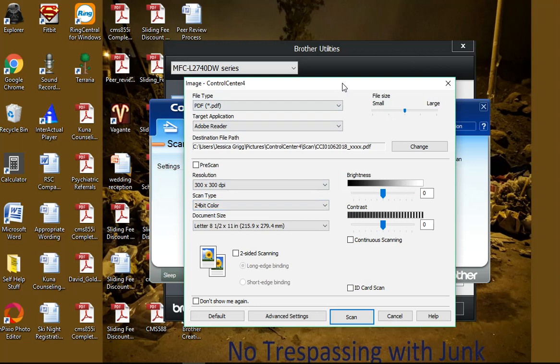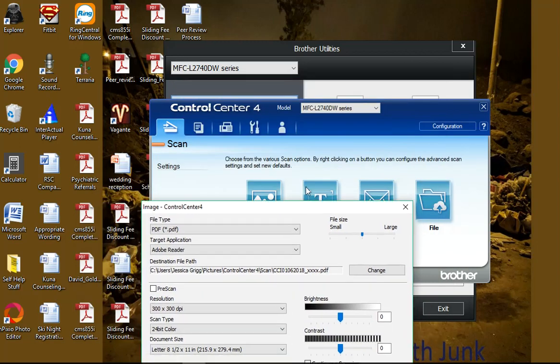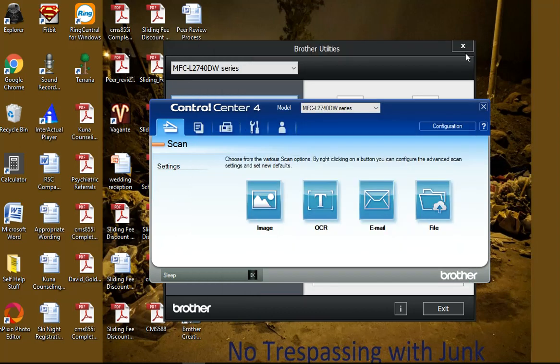And then I click image and I click scan, and it'll scan it.